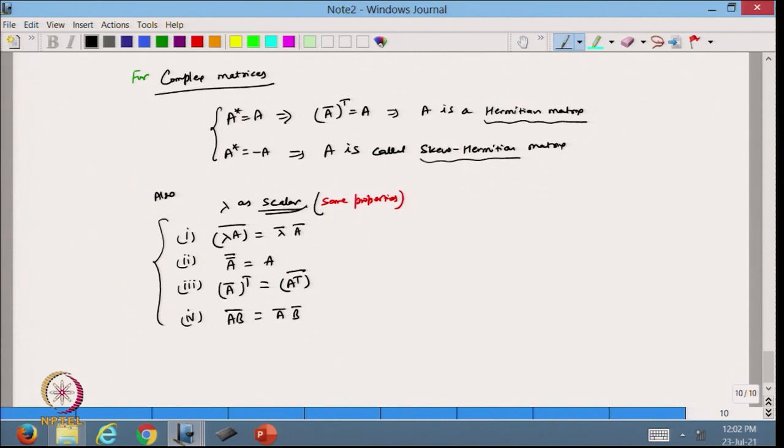In today's lecture we discussed the inner product in the space of continuous functions defined over an interval [a,b], and we reviewed how to work with complex vector spaces — both vectors and matrices with complex entries. In the next lecture, we will define the inner product in complex vector spaces. Thanks for watching.